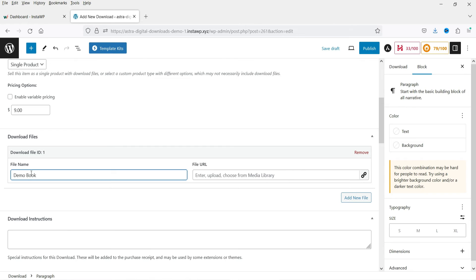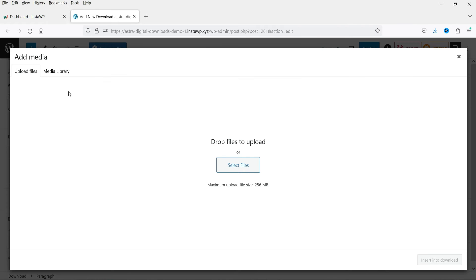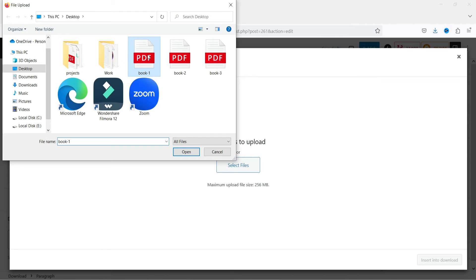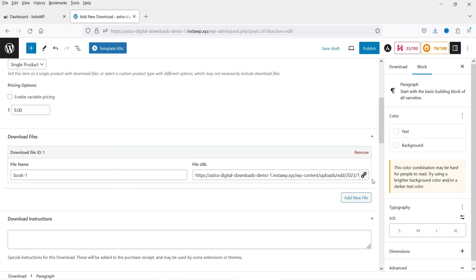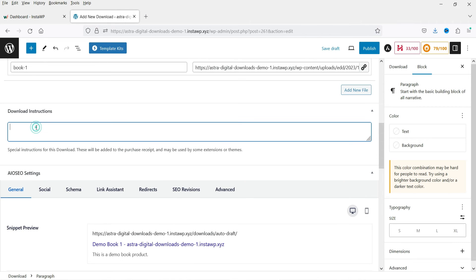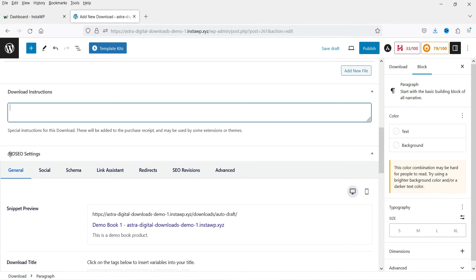Now I need to add the name — this will be 'Demo Book 1'. I need to upload the actual product file. In this case I'm going to upload a PDF file. You can also upload a zip file, or enter a URL if you have the product on a different server. I'm going to upload the product directly to this website. This will be the link of the product, and here you can add some instructions.